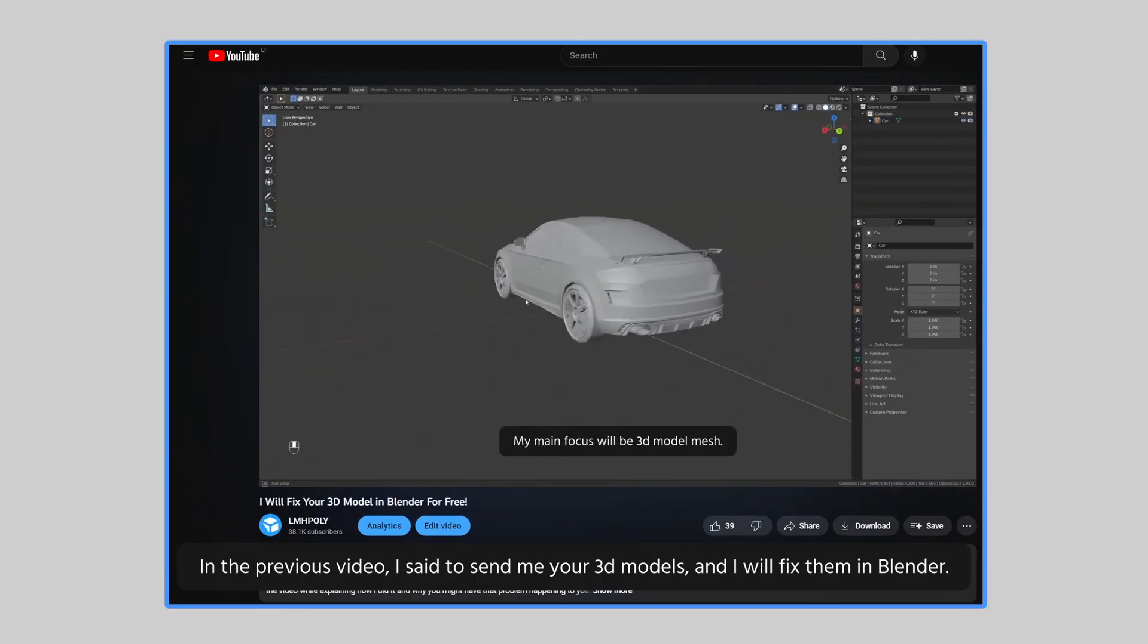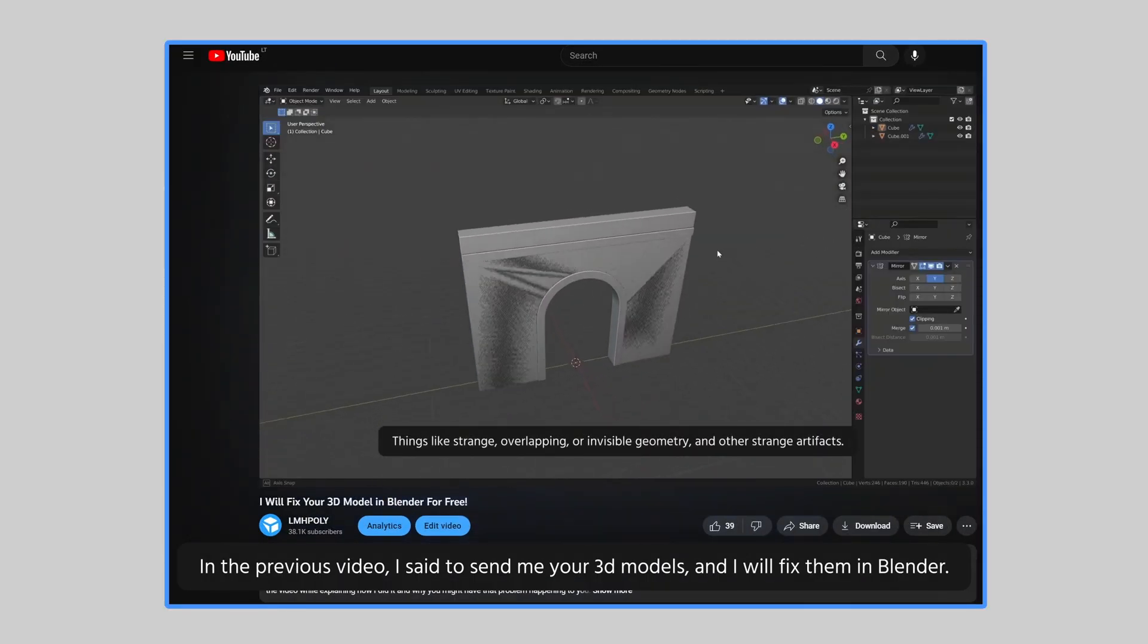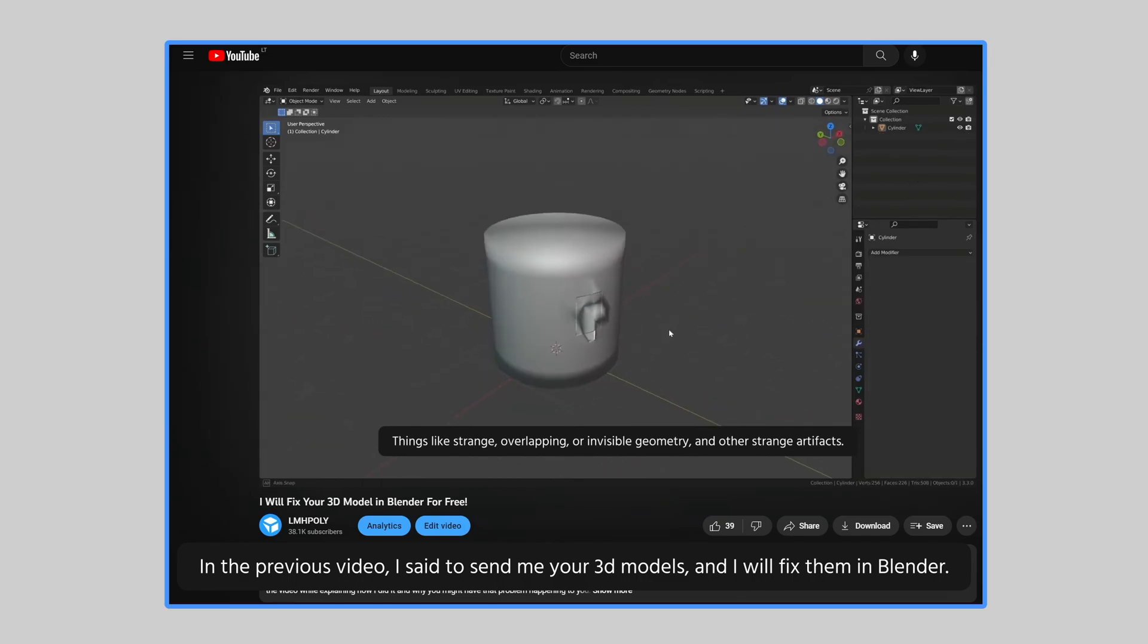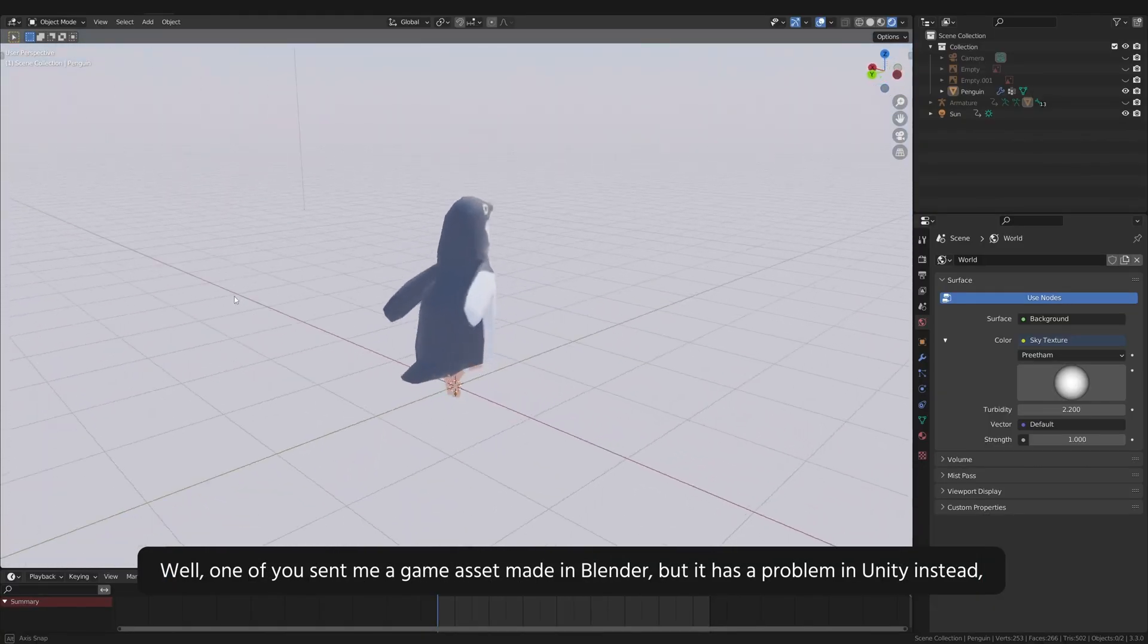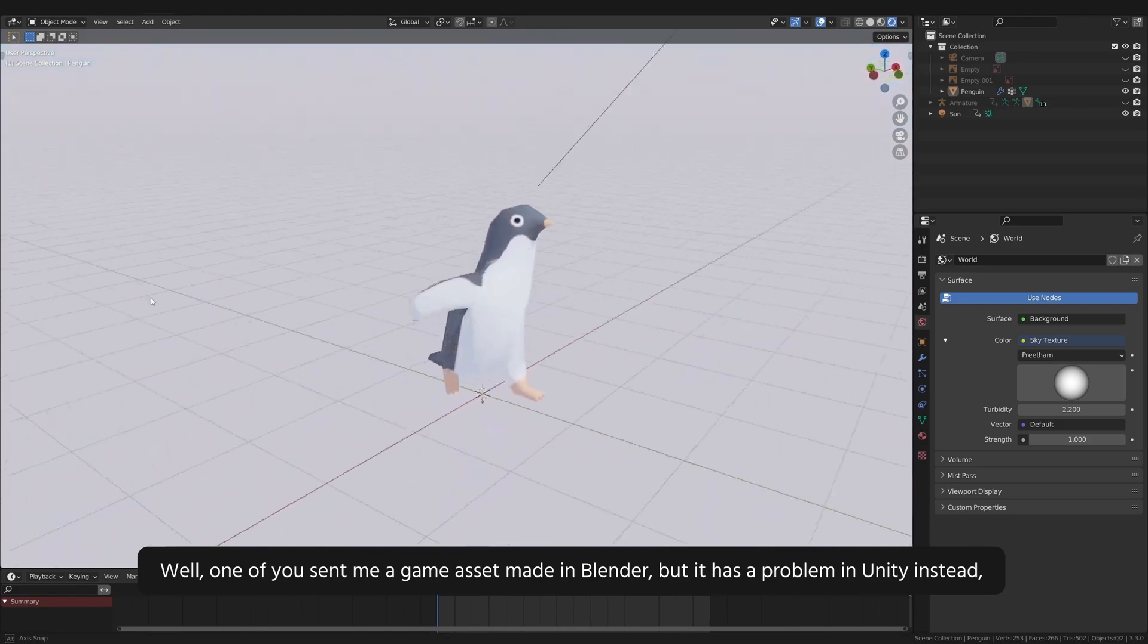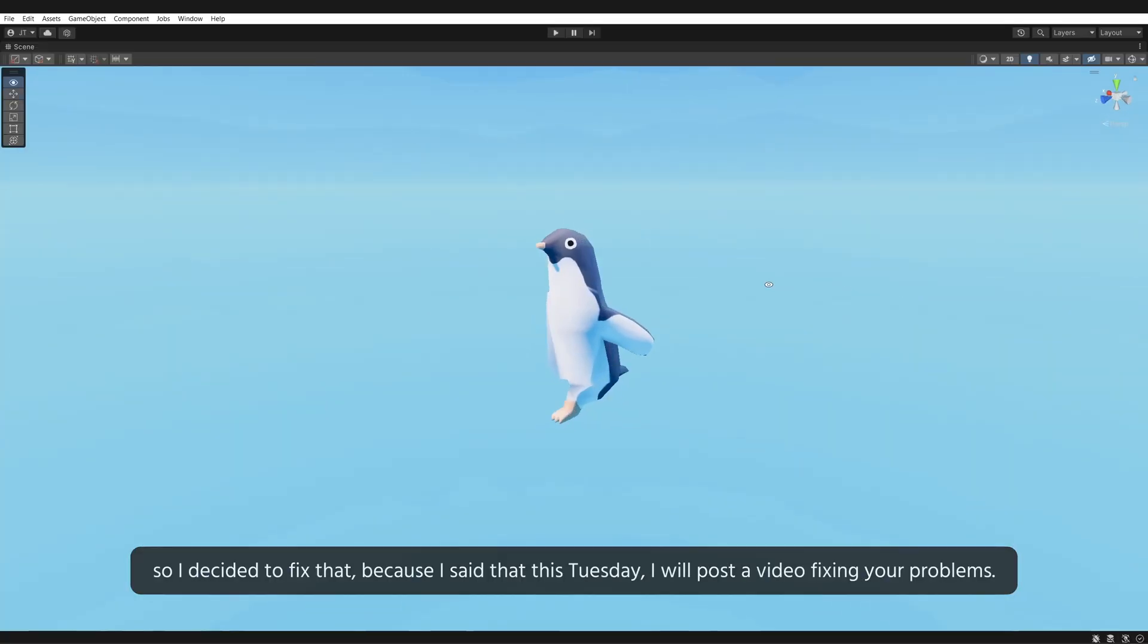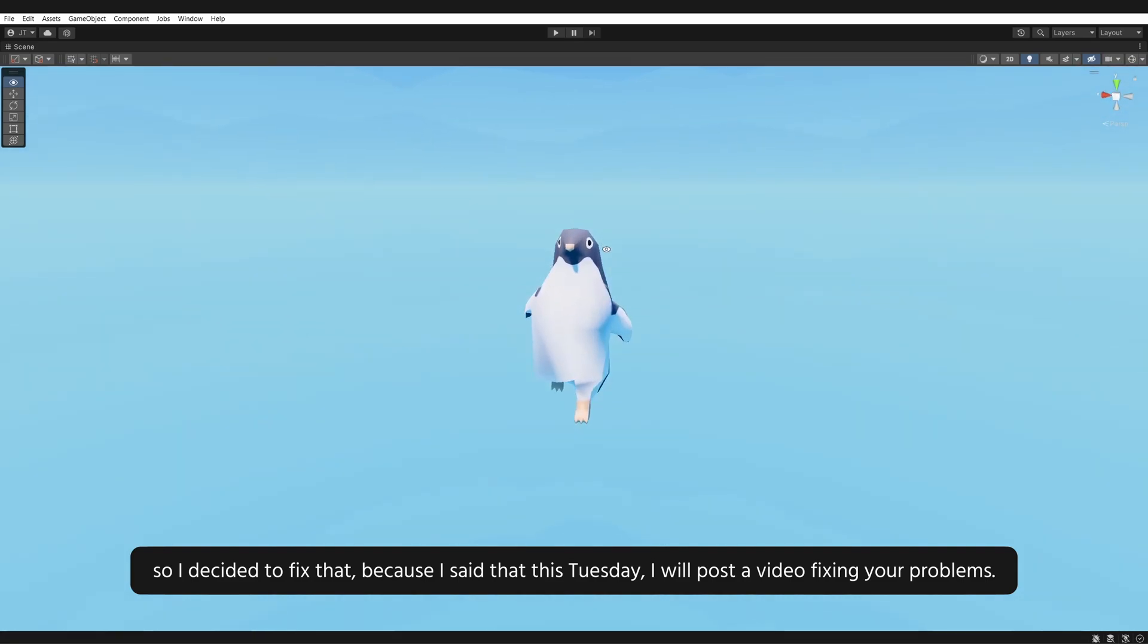In the previous video, I said to send me your 3D models and I will fix them in Blender. Well, one of you sent me a game asset made in Blender, but it has a problem in Unity instead. So I decided to fix that, because I said that this Tuesday I will post a video fixing your problems.